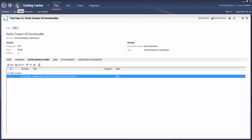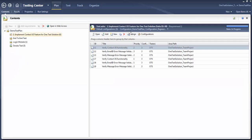The importance of a requirement-based test suite is that it tells us the coverage — how many test cases are going to be executed for a particular requirement. It's a little easier to track. I will go ahead and click on 'Save and Close'. This is how I can create a requirement-based test suite.